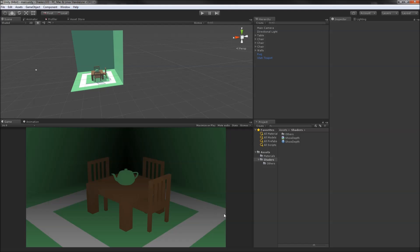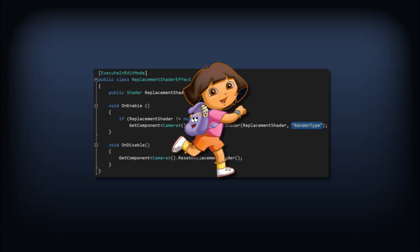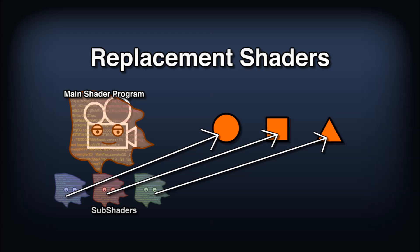Okay, remember the second parameter of the set replacement shader function? Let's explore its behavior a bit. As mentioned earlier, the replacement shader should be a set of subshaders that replace the appropriate shader for each material being rendered. This is done using a tagging system.